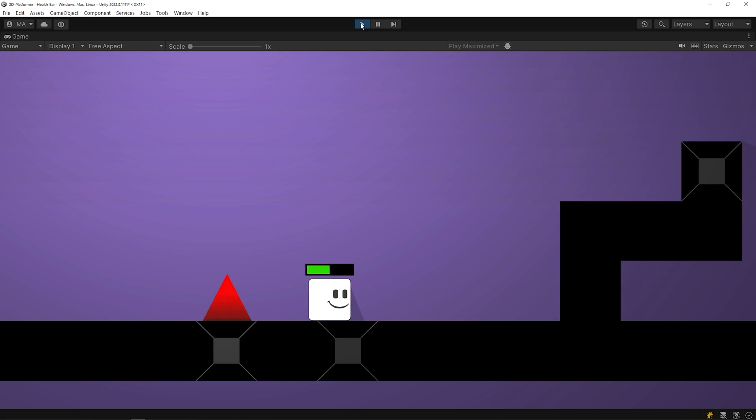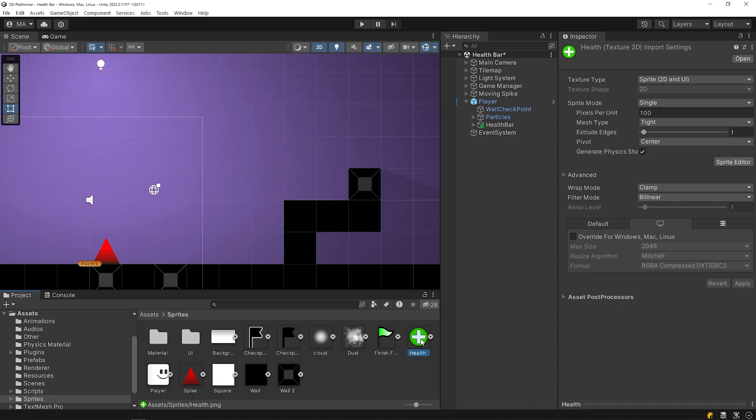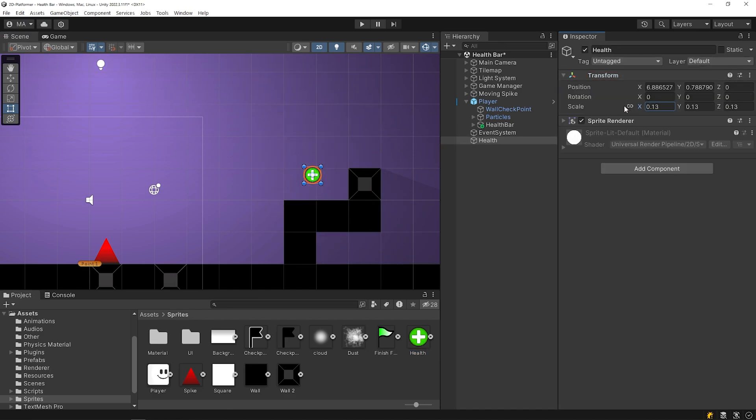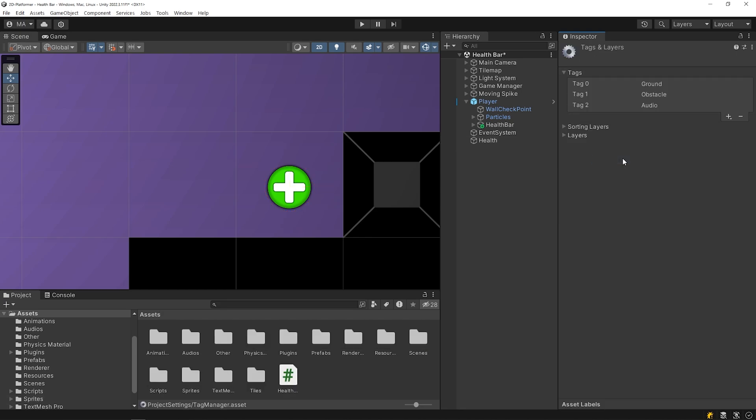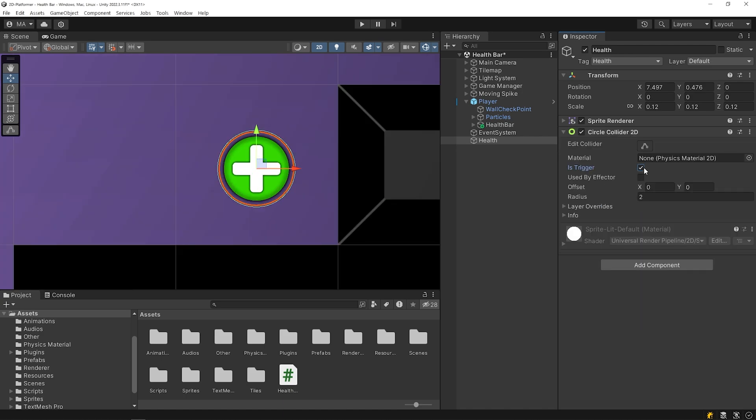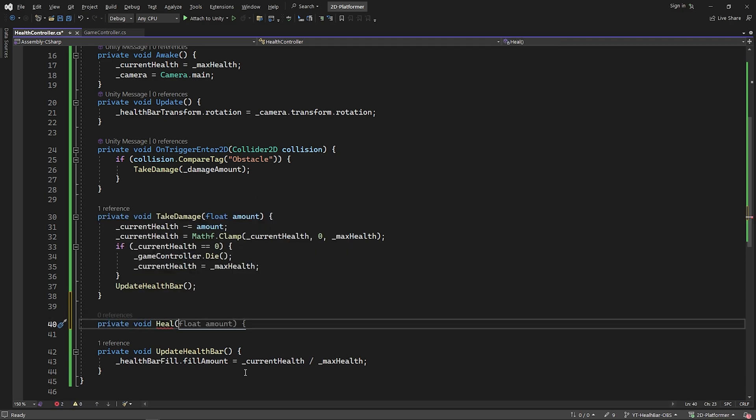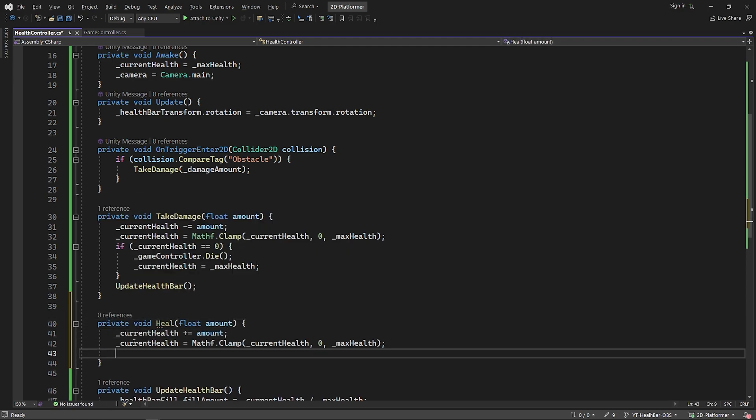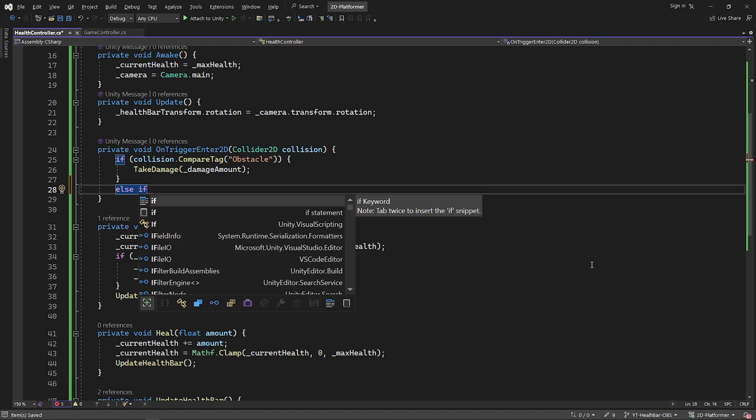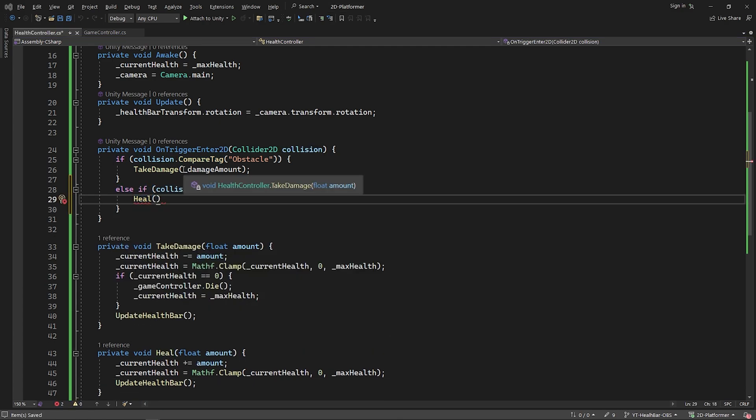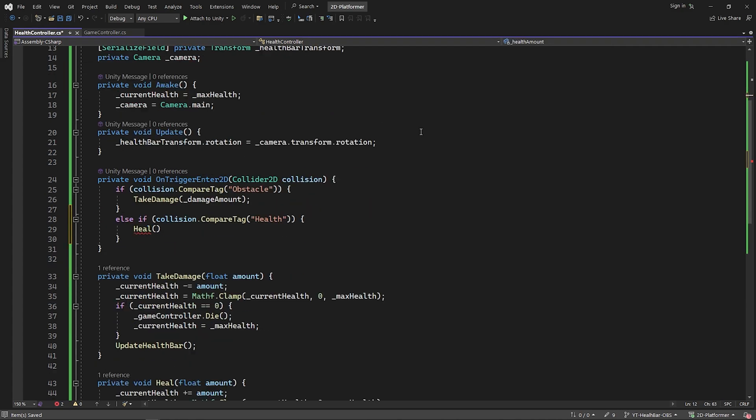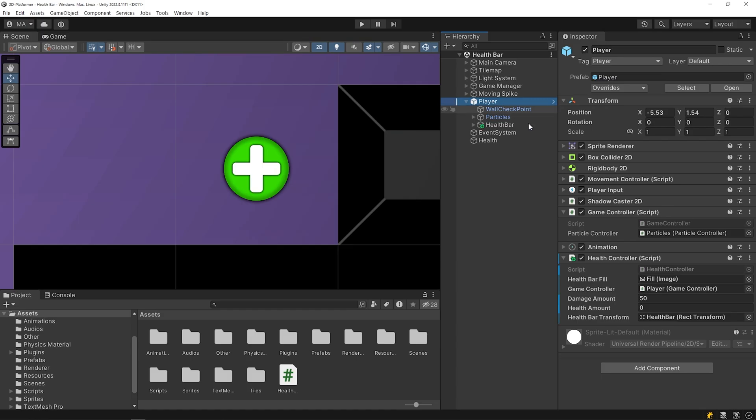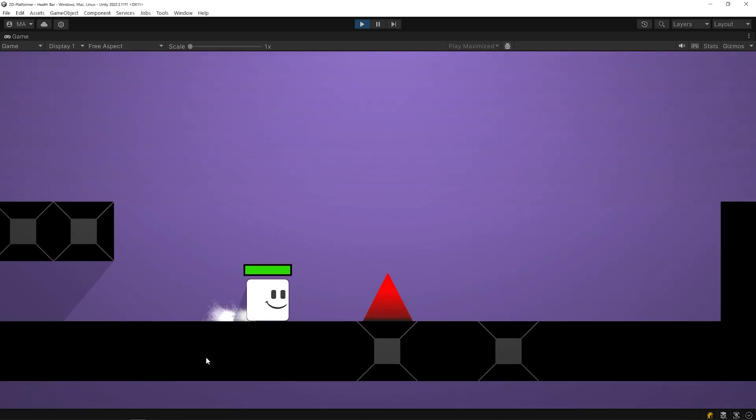Let's now create a healing system. I have created this health image and I will drop it onto the scene. Set the size and position of the object. I'm gonna add a tag to the object named Health and I'll add a circle collider. Enable the trigger feature of the collider. I'm gonna create a new method named heal. I'll call the heal function when the player touches the health object. I have created the health amount variable to set it in the inspector panel. You can set the health amount value as you want. Okay, let's start the game and test it.